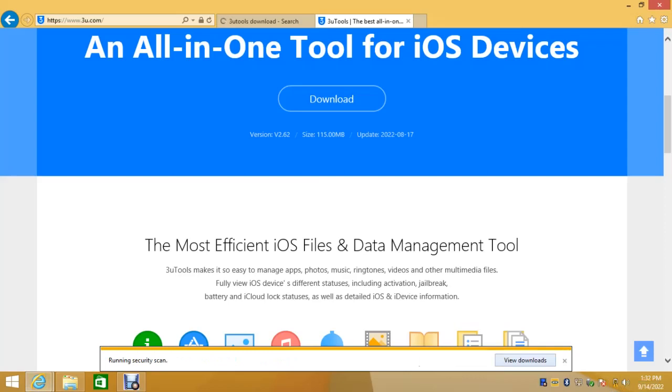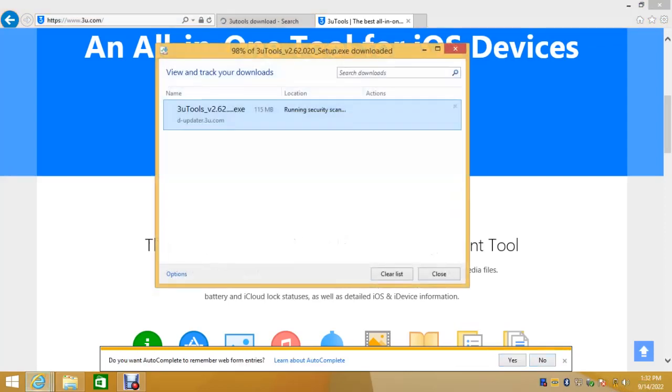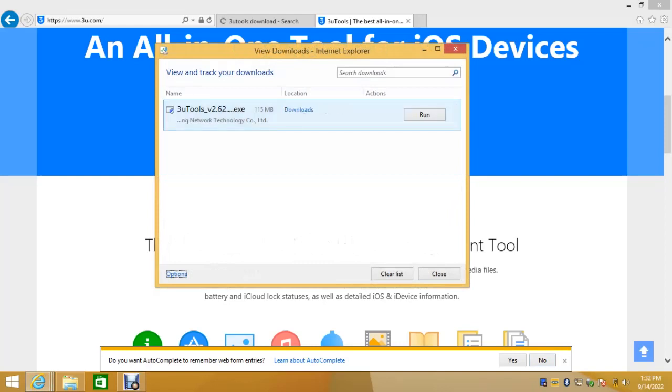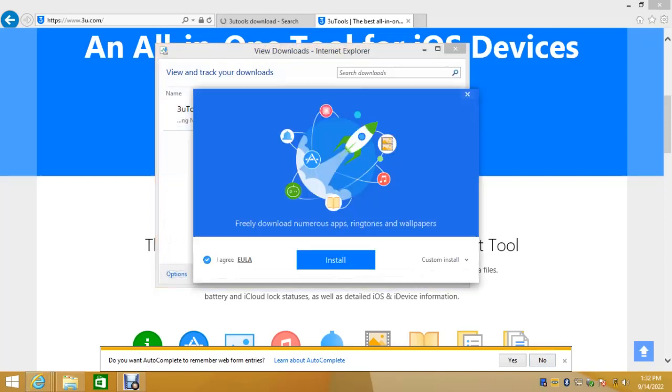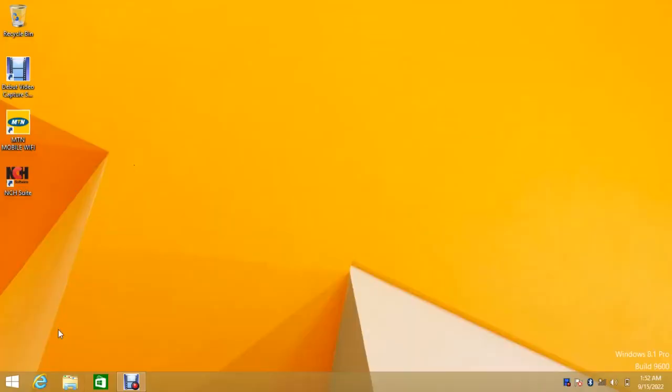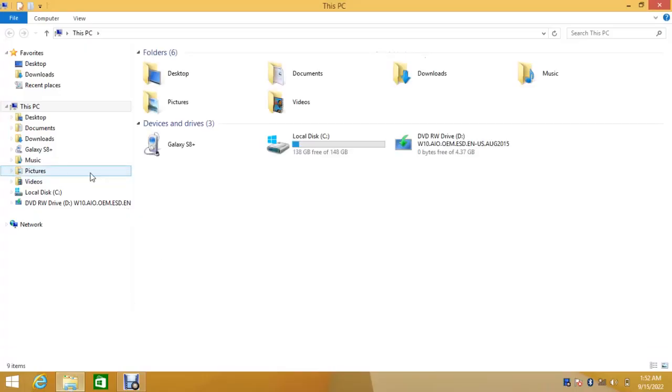It has finished downloading. You can run it from here or you can run it from download folders. So let me run it from download folders.